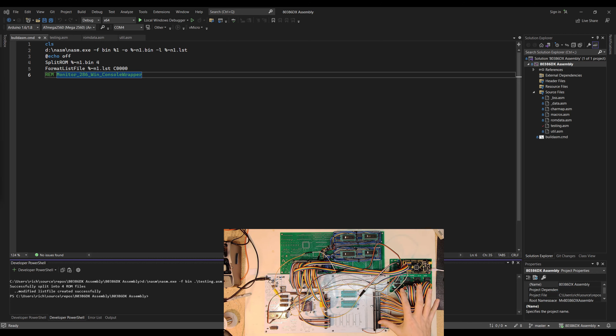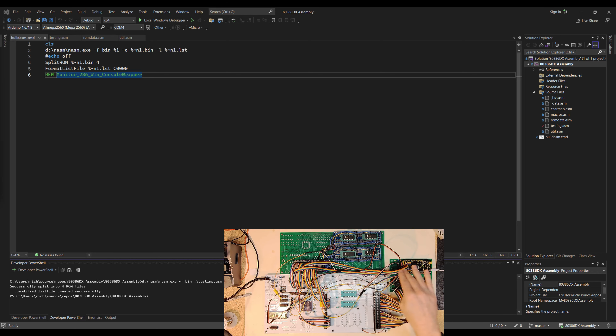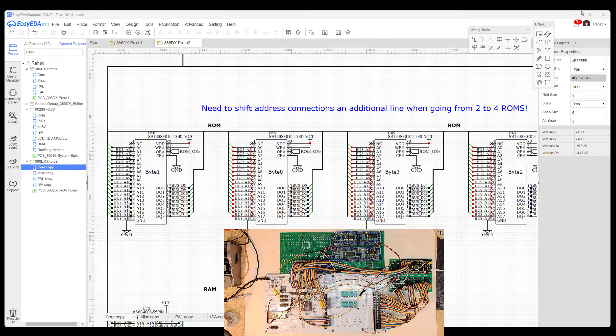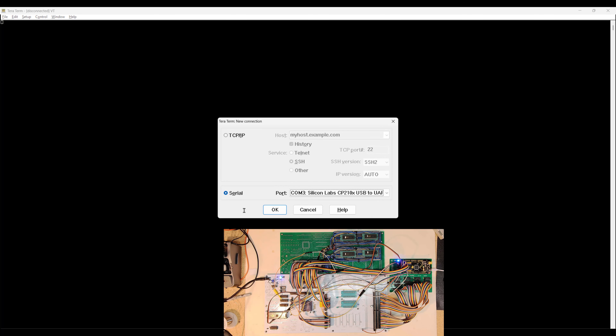So I have all the ISA signals I care about pulled off the ISA bus, supplemented with the additional 16 bits of data from the breakout board. Now jumping over to TeraTerm, I'm going to turn on the system, get it connected, and walk through some of the logged output.